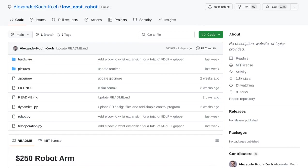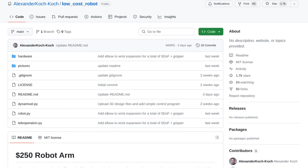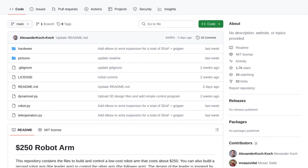Hey there, AI enthusiasts! Today, we're diving into the world of robotics and exploring the challenges, solutions, and potential for AI in building a low-cost robot arm.